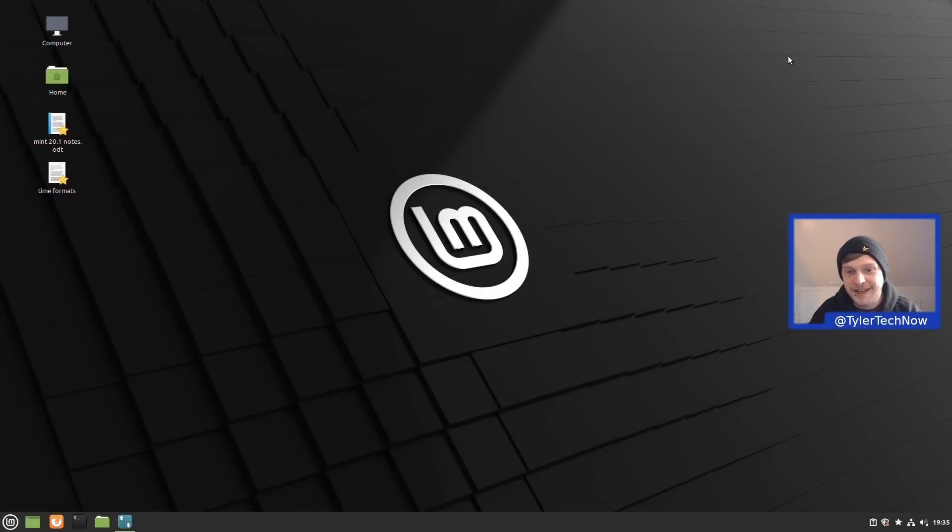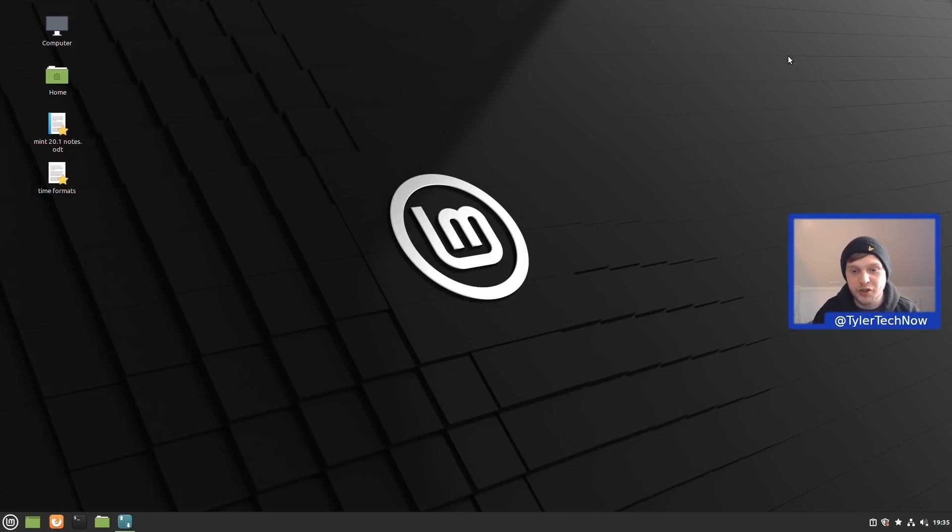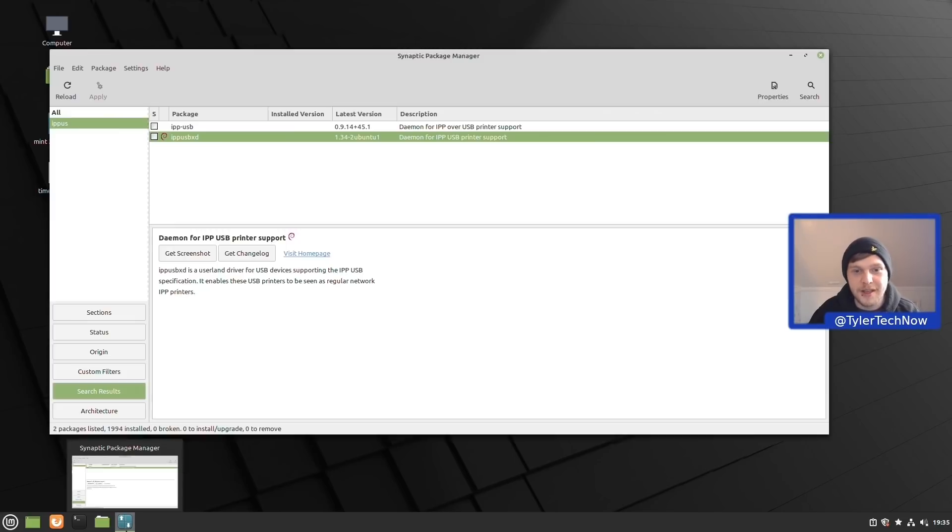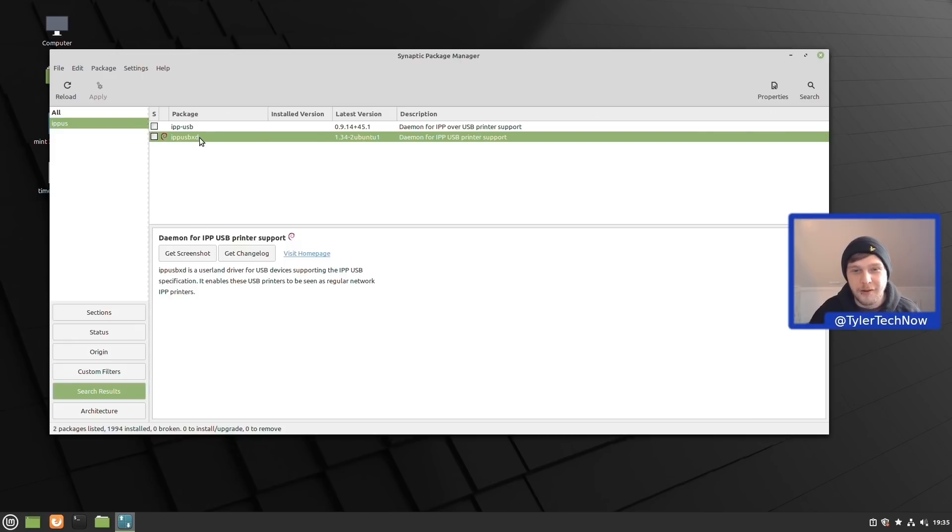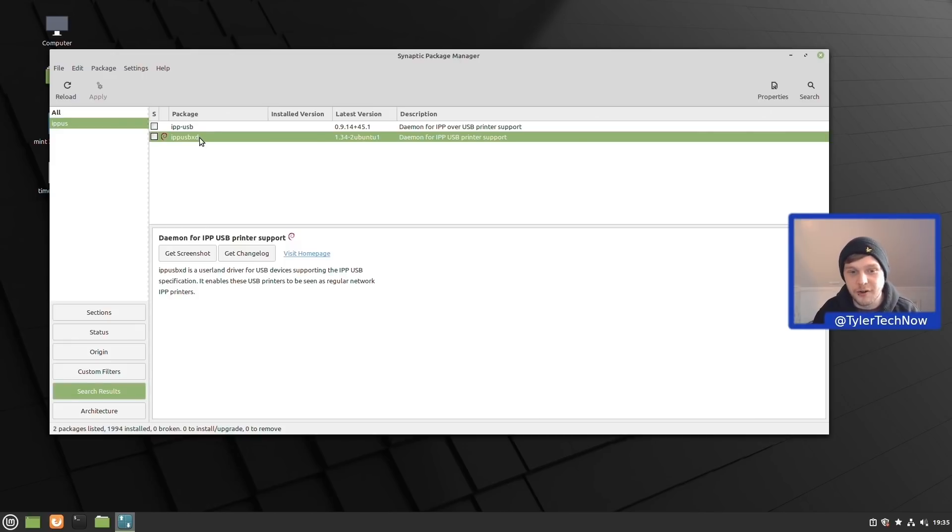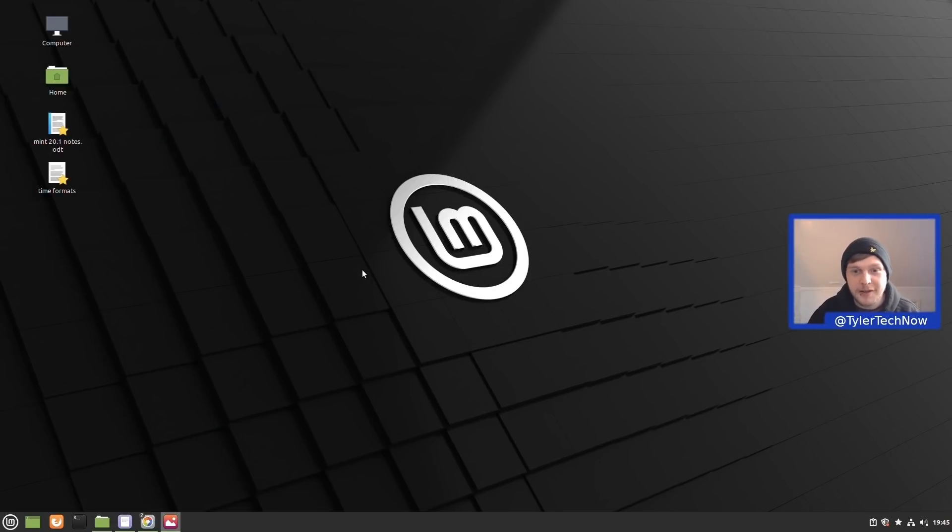There's also been some changes made to the way printing and scanning is going to be done on this newest version of Linux Mint 20.1. It's dropped the older protocol it was using in Linux Mint version 20, which was the IPP USB. You can still however go ahead and install that if that was working for you, however I did hear that it was creating more issues than what it solved.